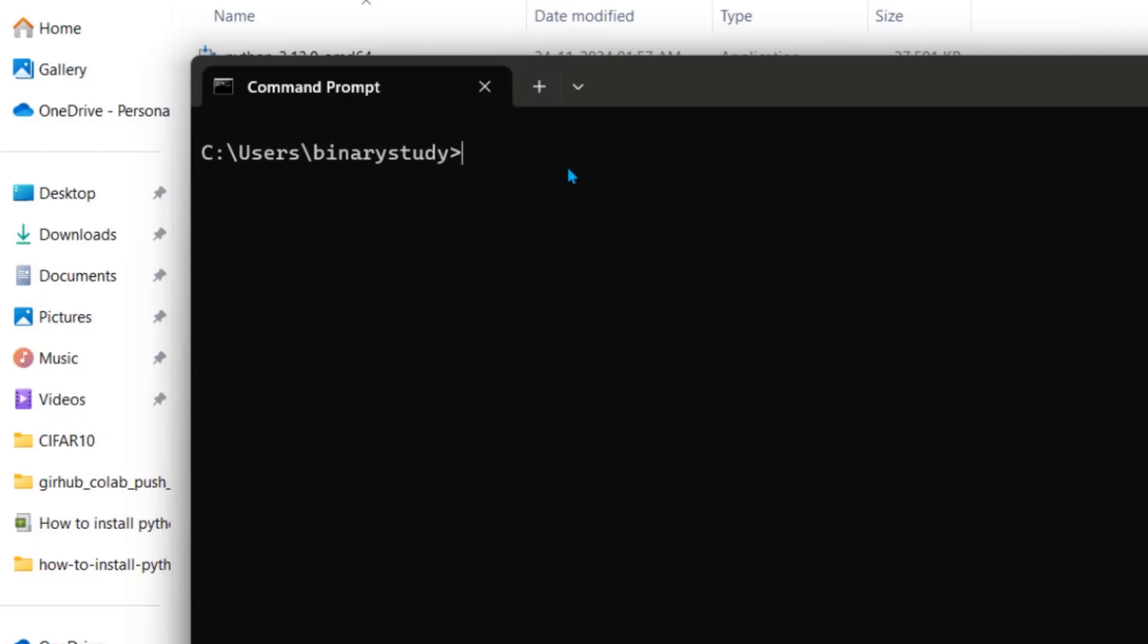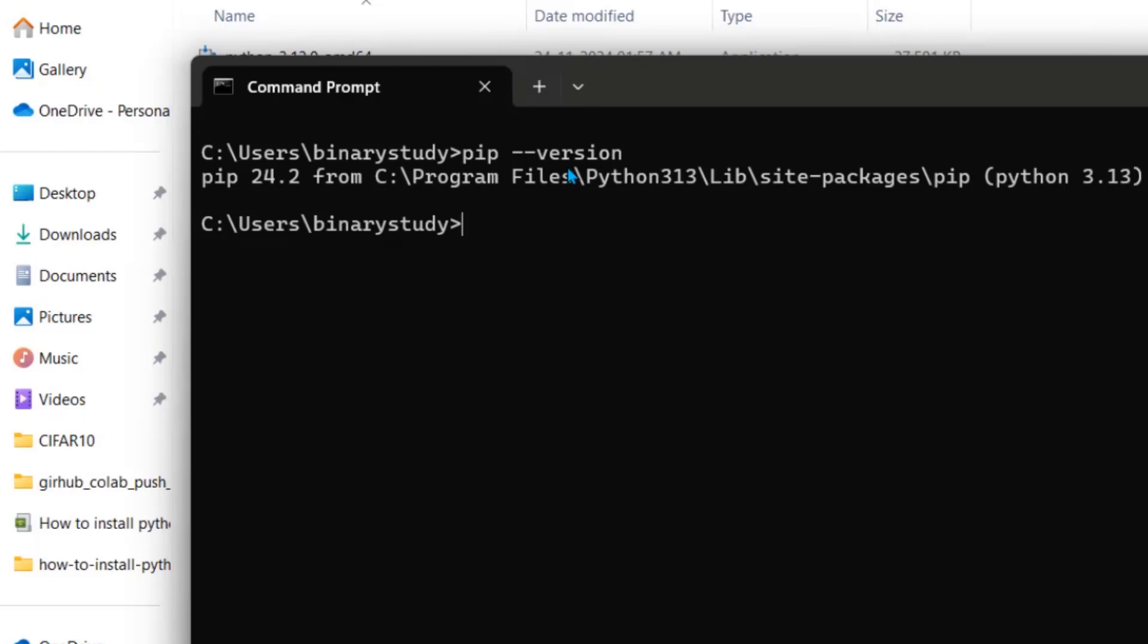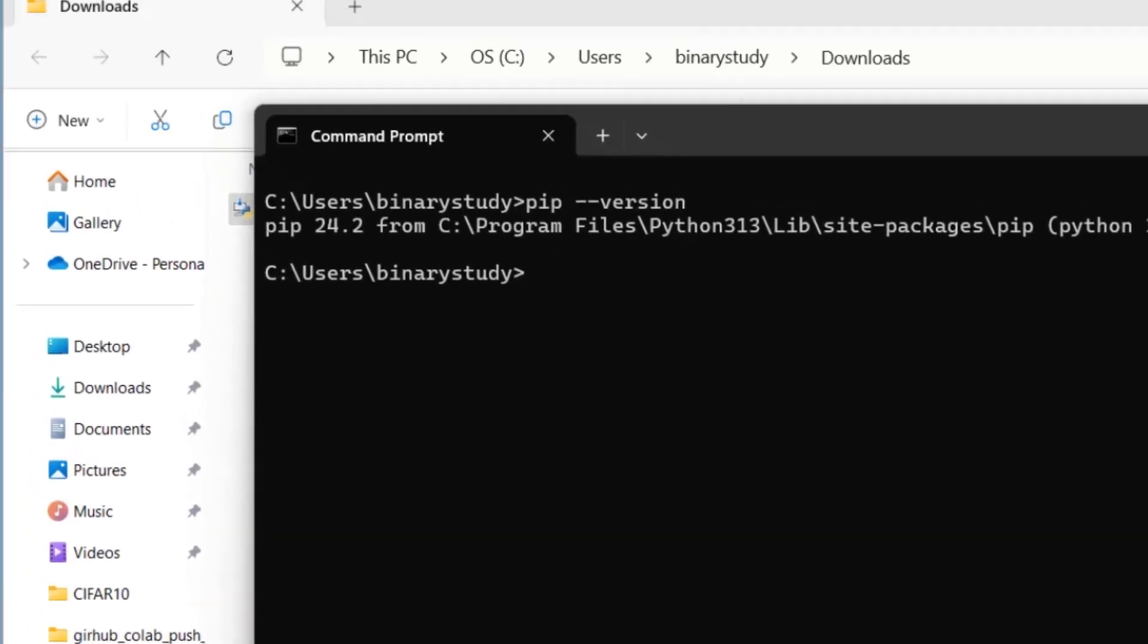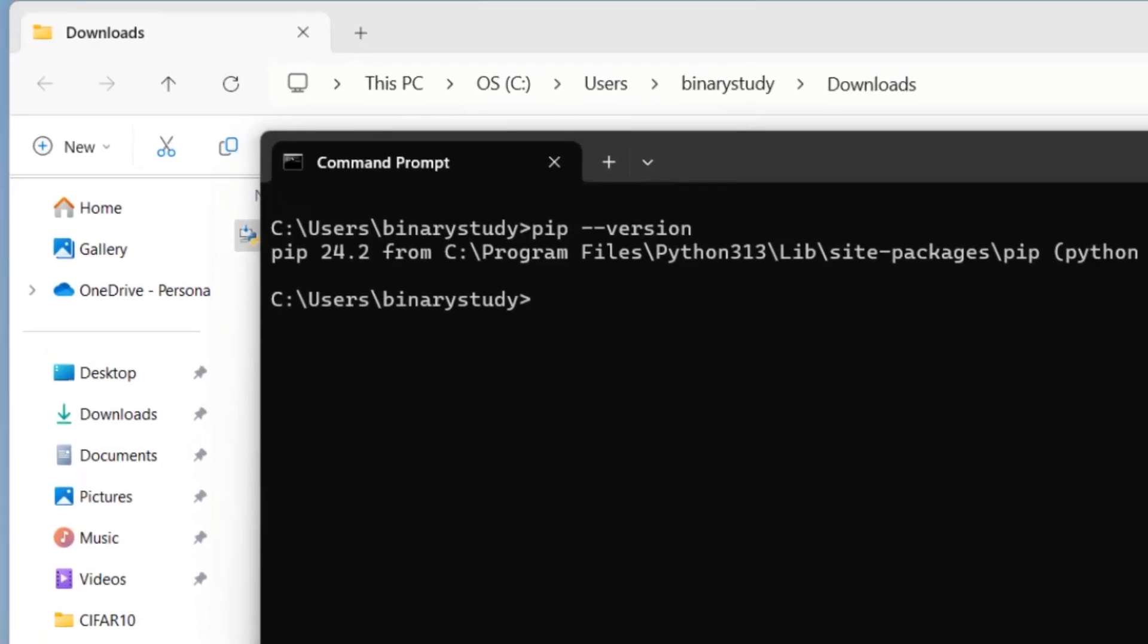With Python, we have installed pip also. So let's check that our pip is installed successfully or not. Press enter. Yes, we have installed pip 24.2. So now we have installed Python and pip successfully.